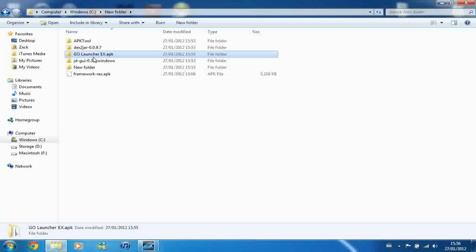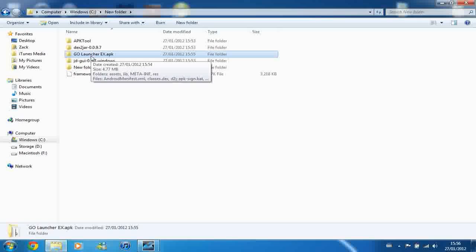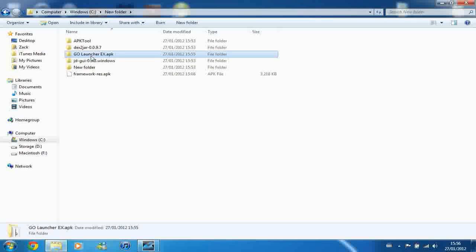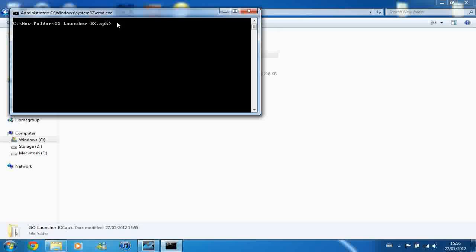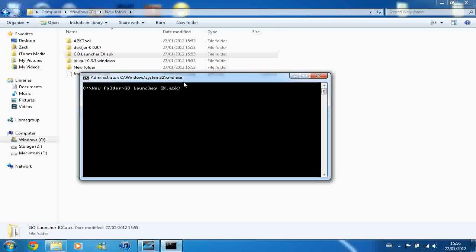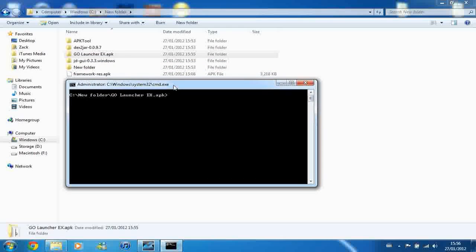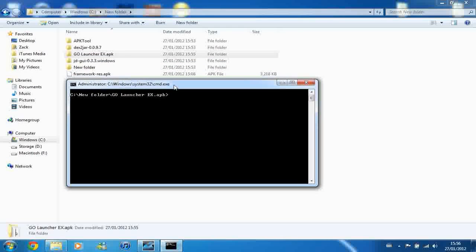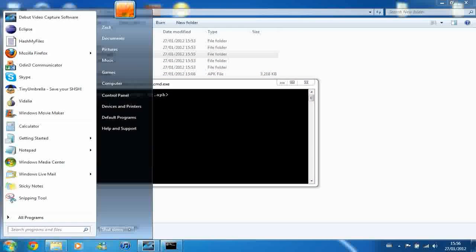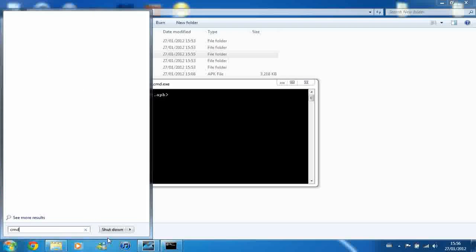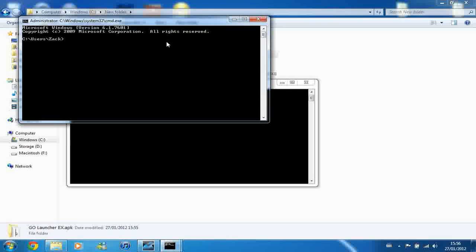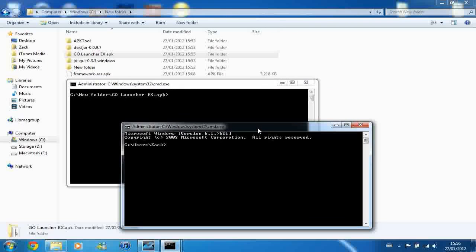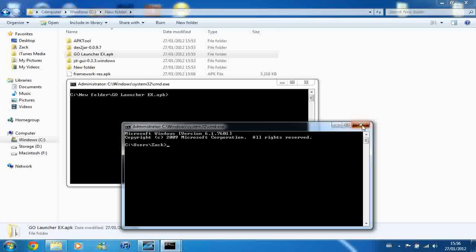So at this point, you want to open up a Command Line window inside the GoLauncherX APK folder. Now to do this, you can hold Shift and right click on the folder name and press Open Command Window here. That only works if you're Administrator, I think. If you're not, you'll have to open it by going to Start and then just typing in cmd, opening command prompt, and then just moving to the directory, you should probably know how to do that.